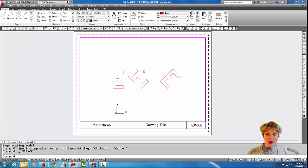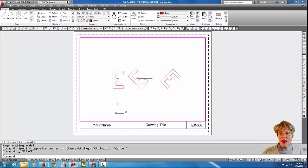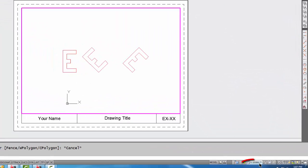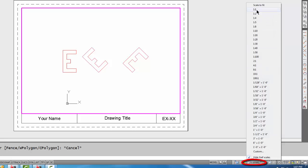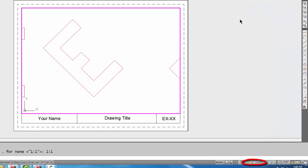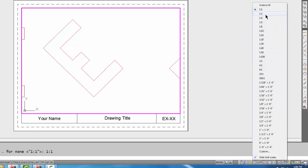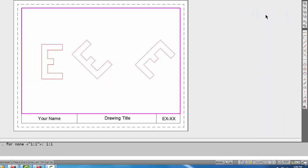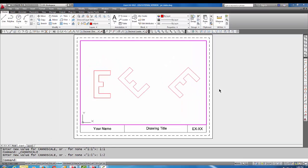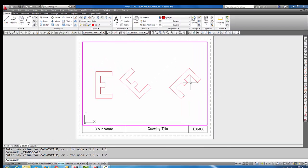I'm going to just zoom out a little bit to kind of get the drawing in there centered. I'm going to come over to my viewport scalar bar and I'm going to pick one to one. One to one looks like it's a little bit too big, so I'm going to pick one to two. One to two works much better, so I'm going to keep that scale.